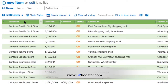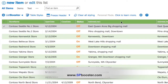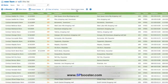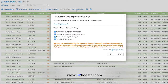All your changes are saved automatically. Keep in mind that changes to column sizes, as well as any other List Booster styles, are visible to yourself only unless you publish it.